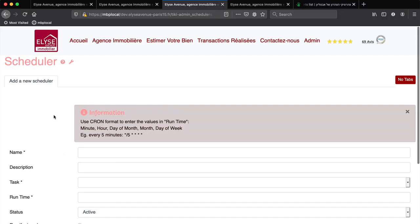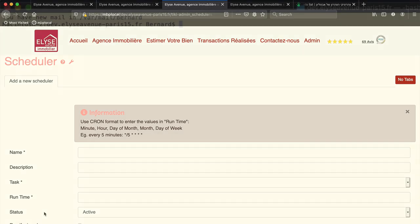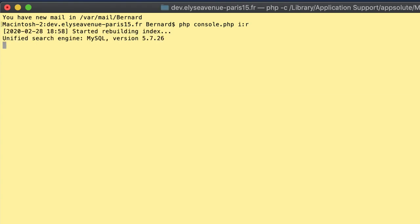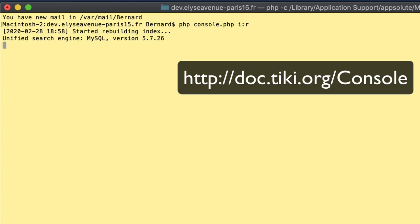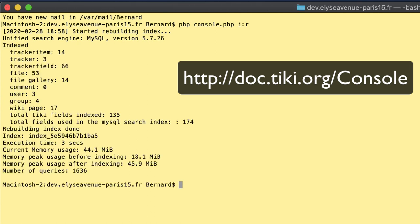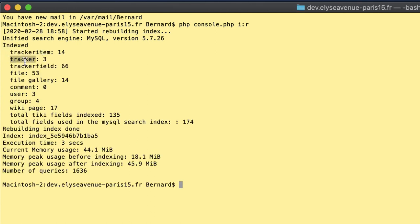For the Tikis I'm taking care of, I usually set a Tiki scheduler task that automatically and regularly runs. And I rebuild the index using the command line console that is integrated in Tiki. Check this link, doc.tiki.org/console, to find out how you can, if you are an advanced admin and have access to your server shell, launch and interact with your Tiki instance.